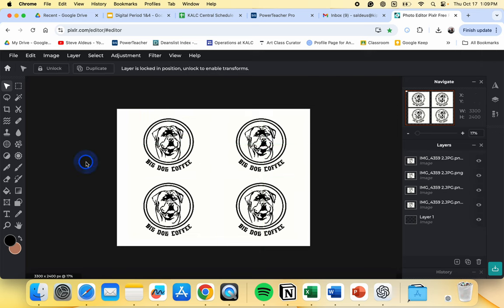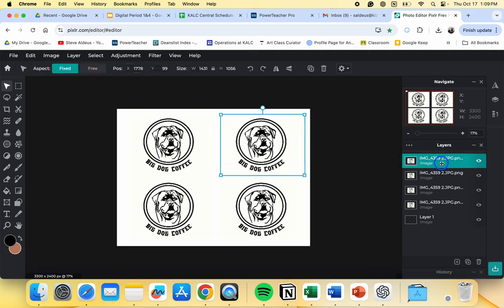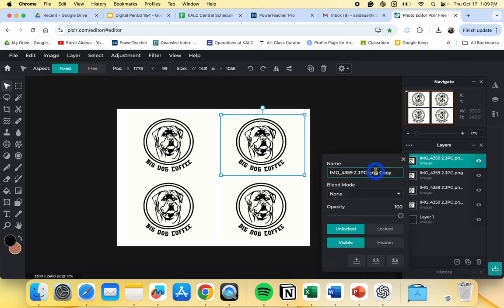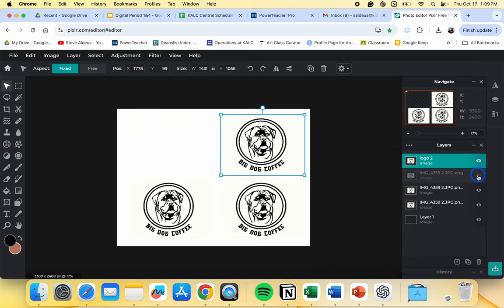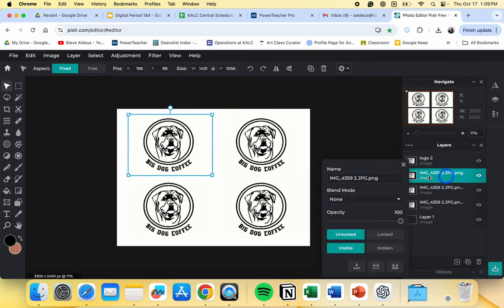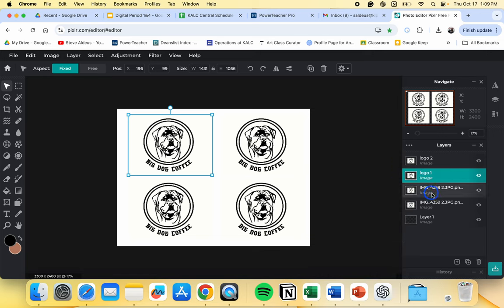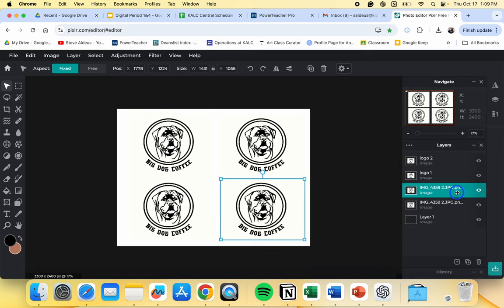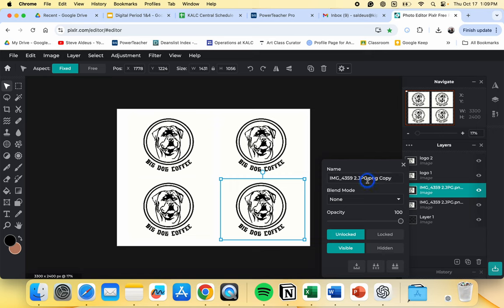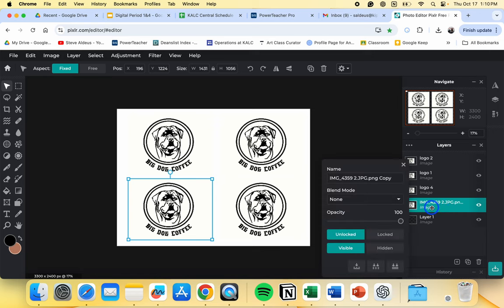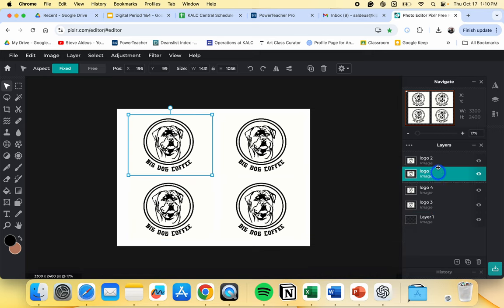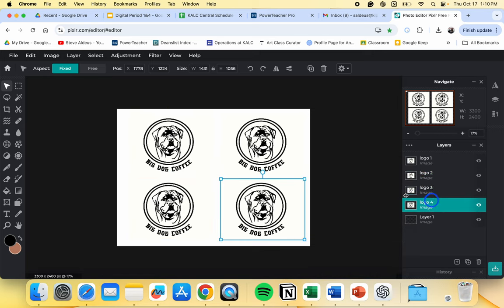So the main thing that you want to do with this when it's time to actually add color is you want to start to label these. So this is logo two. This is logo one. This is logo four. And this is logo three. All right. So I got everything organized.